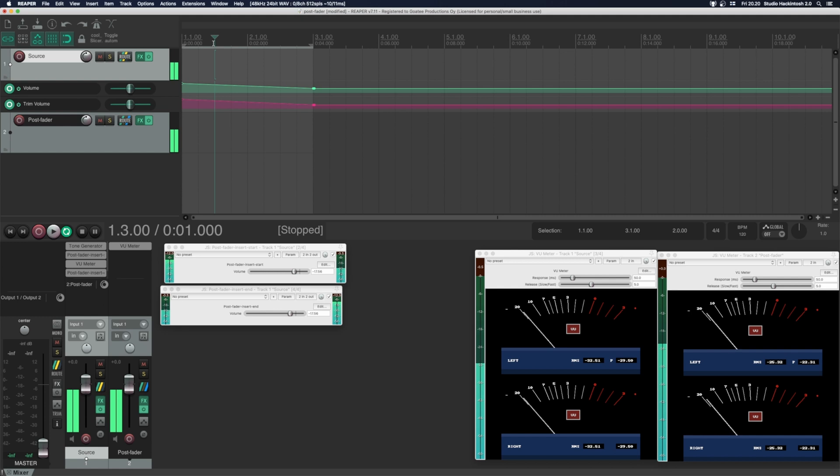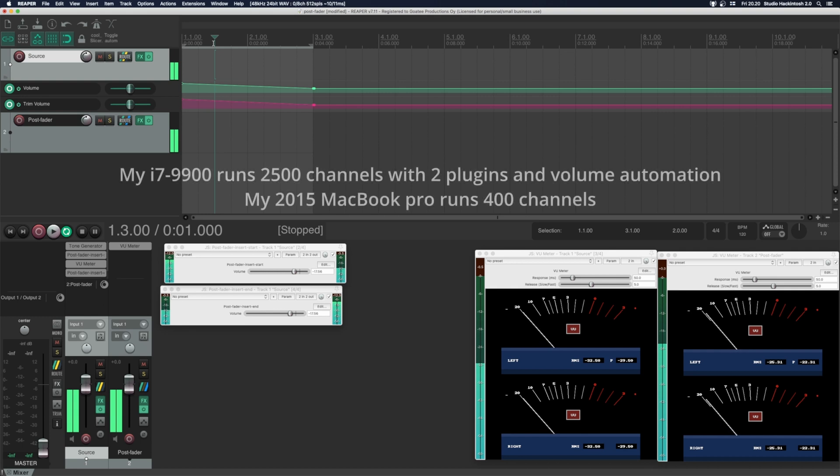Notice that there is maximum 100 millisecond delay between the volume changes and the post fader volume change. This is a compromise between latency and performance.